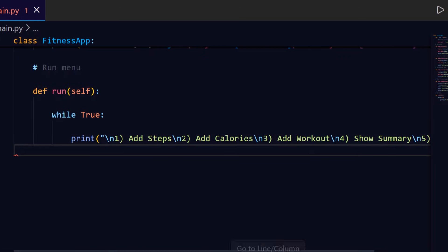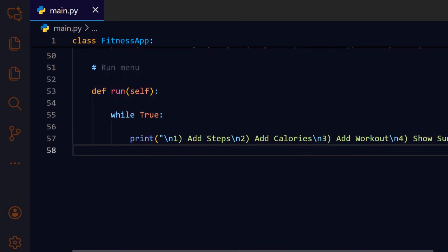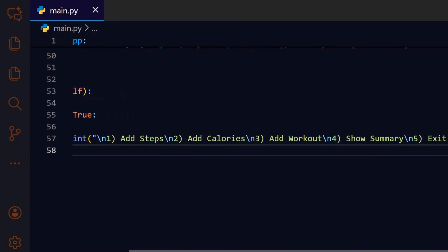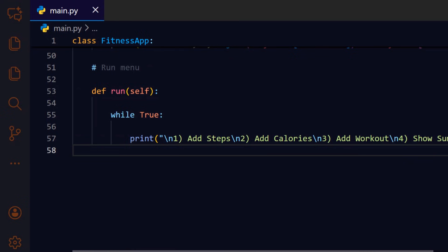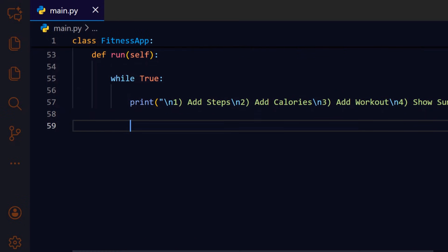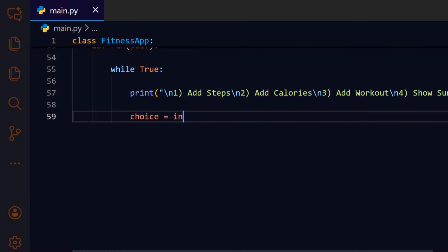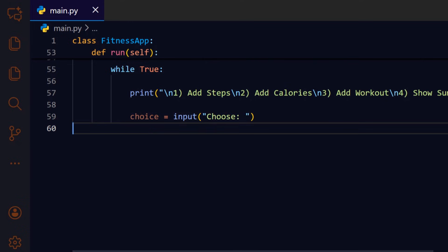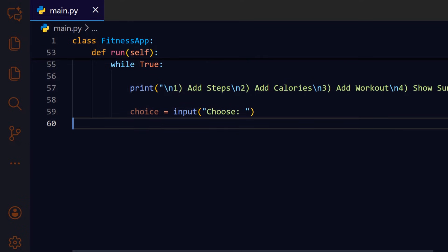Print the compact menu in one block so the user sees all available actions at a glance. Read the user's choice as a string so it can be compared against the menu options below.